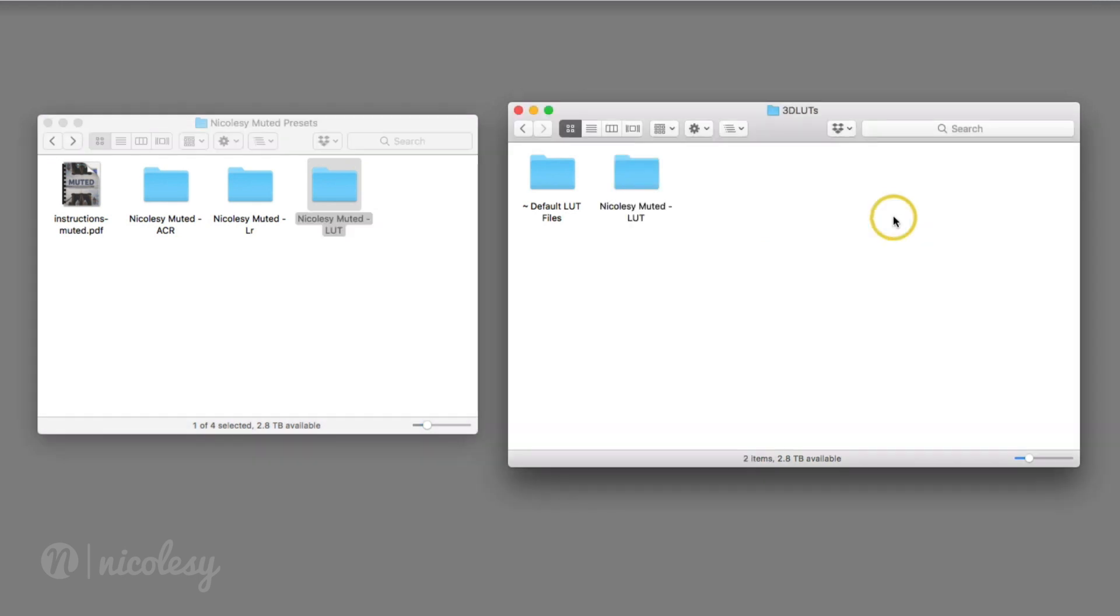I'm going to go back and copy the entire folder over to the 3D LUT presets. Now it's important to note that these files are organized inside of this Nicolezy muted folder, but they won't show up as a folder inside of that dropdown. It will show all the files. This is just a good way to keep them organized for yourself, kind of in the background.